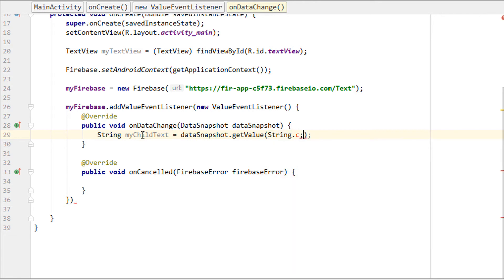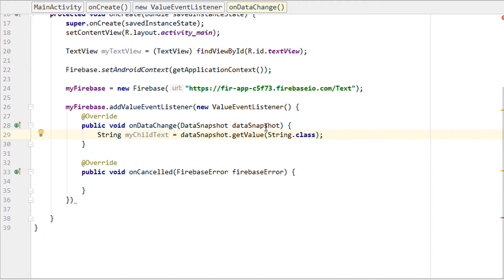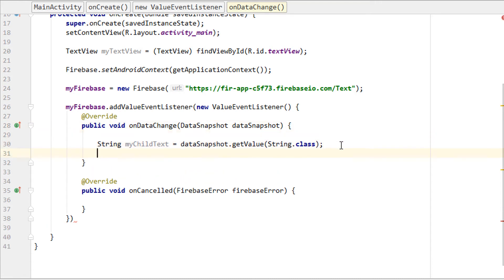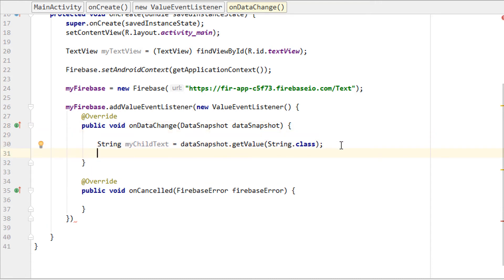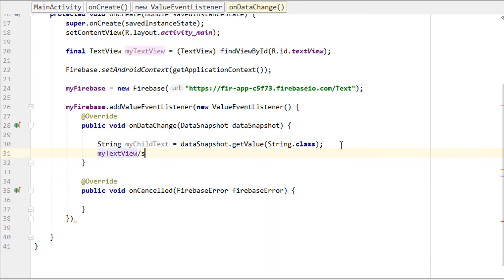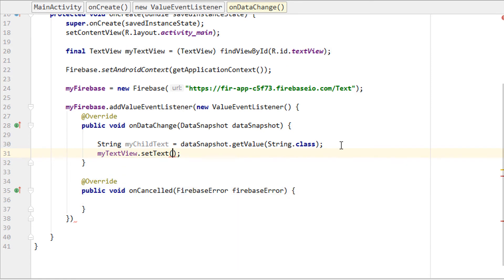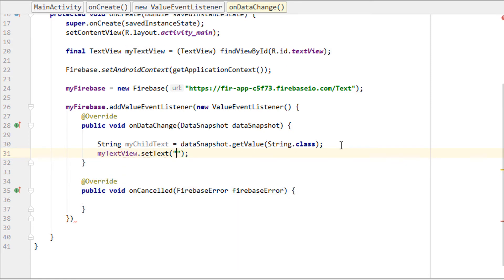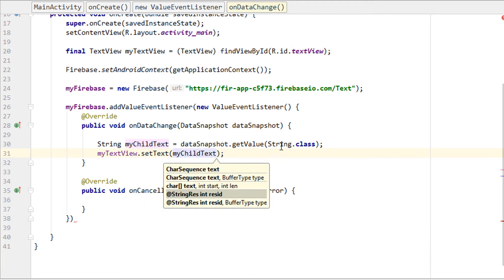The reason we add String.class is because the data from Firebase console is a JSON file, so we convert it to a class file to use in the TextView. Once done, we add myTextView.setText and pass myChildText in the brackets.